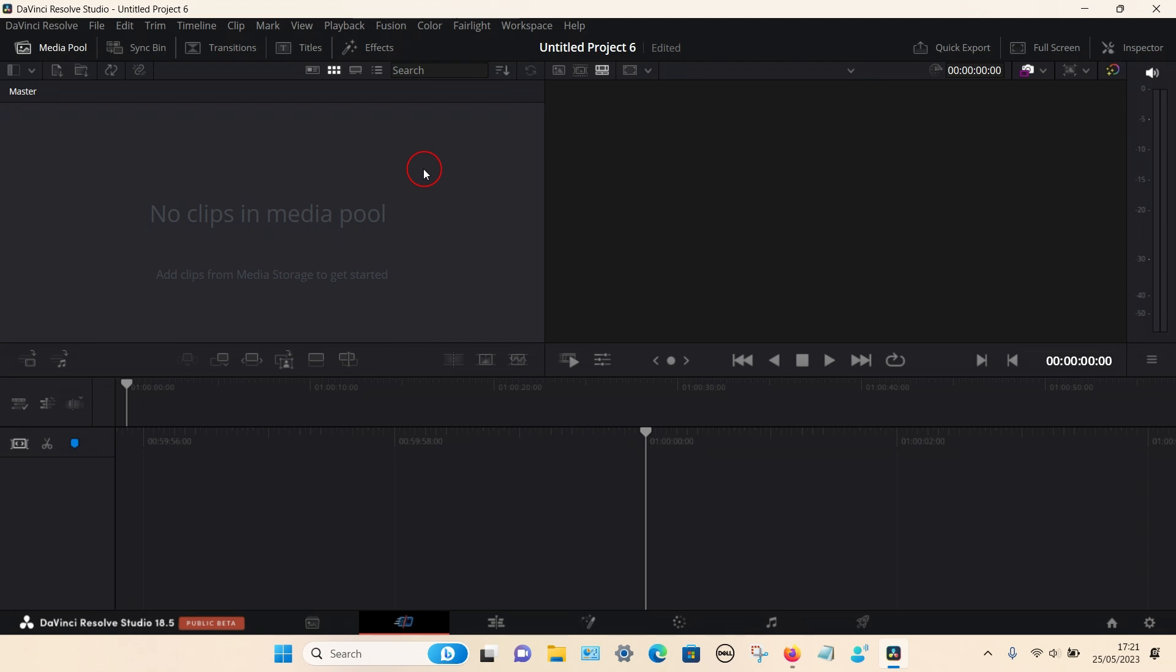If you have a dash cam you can easily download the footage to your PC either from the SD card or you can even connect it using a USB cable.